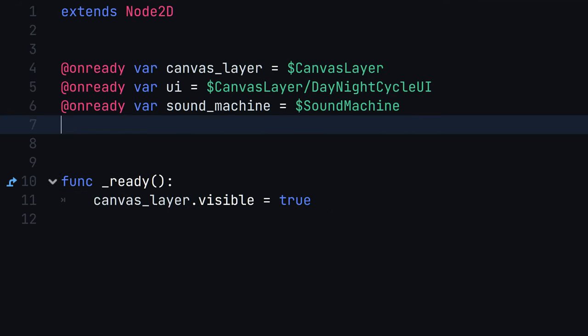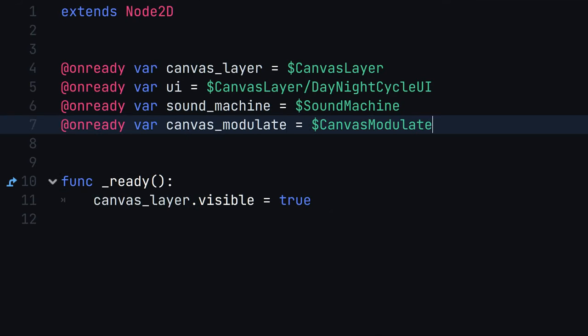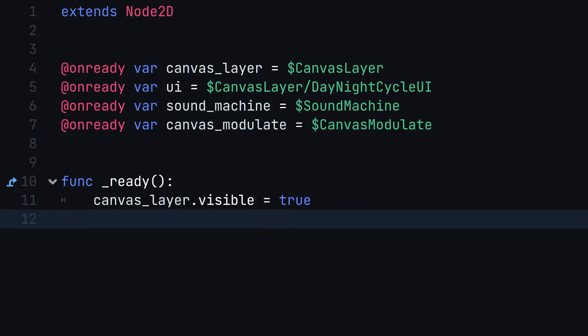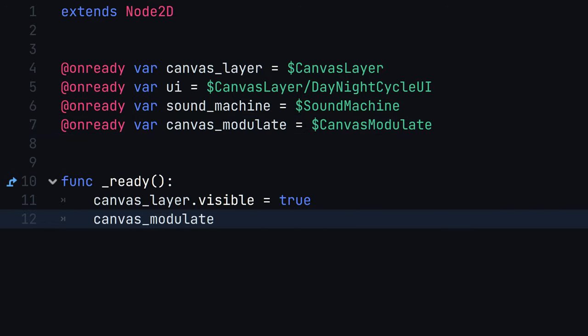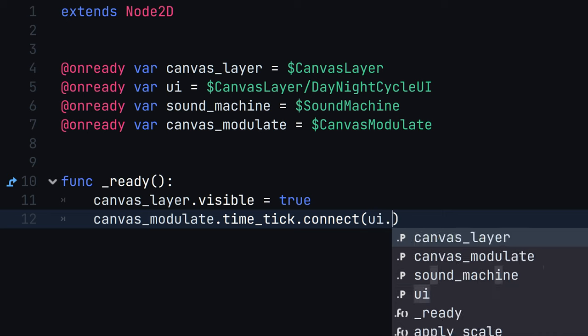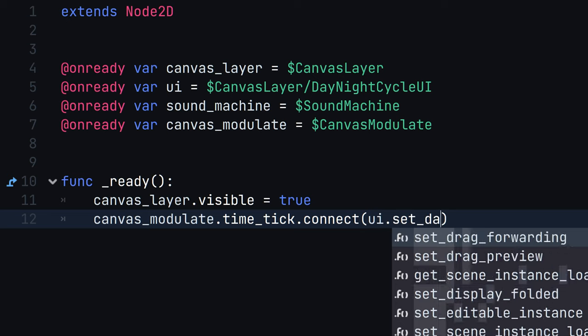Now, let's connect the signal to the UI. In the day-night cycle scene script, call CanvasModulateTimeTick in the ready function. Godot 4 allows you to connect signals directly to functions, so all we have to do here is connect our SetDaytime function to our signal.